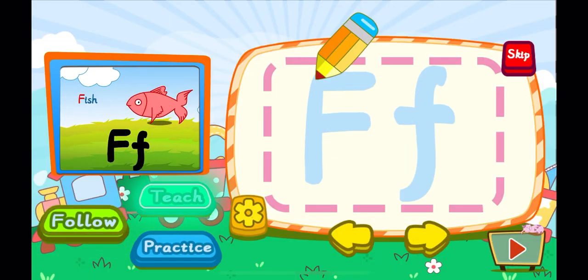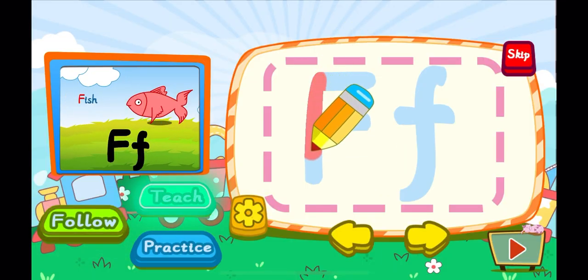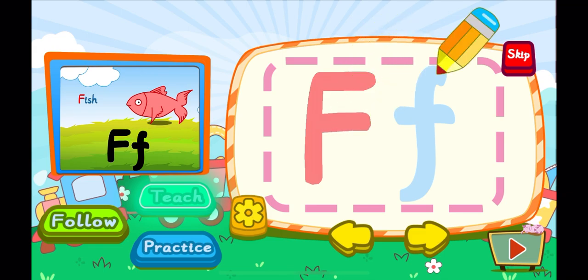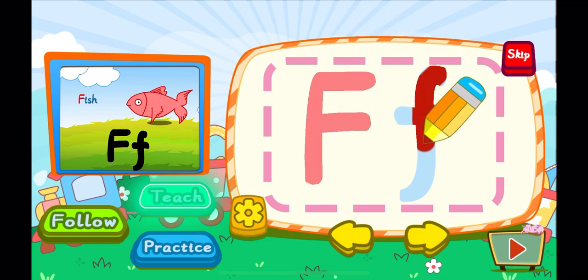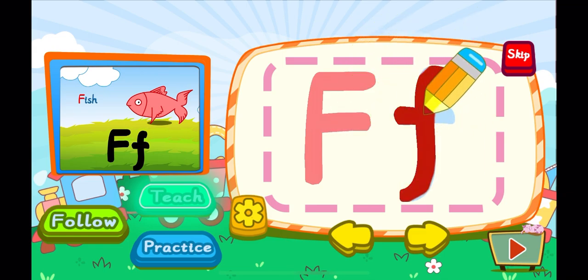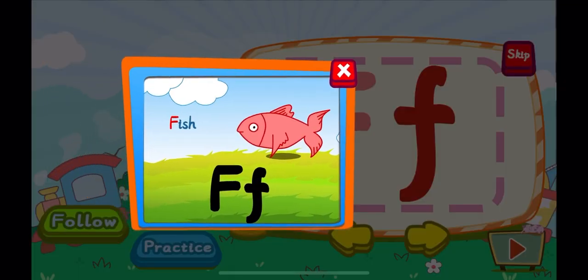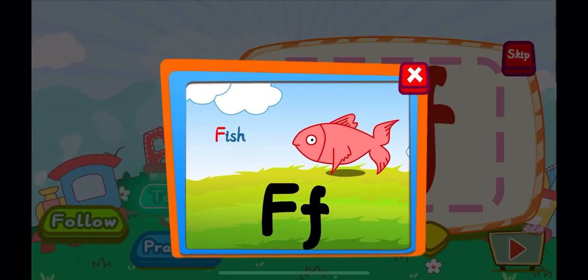This is the letter F. One, two, three, F. A big F. One, two, F. A little F. F is for fish. F, F, F.